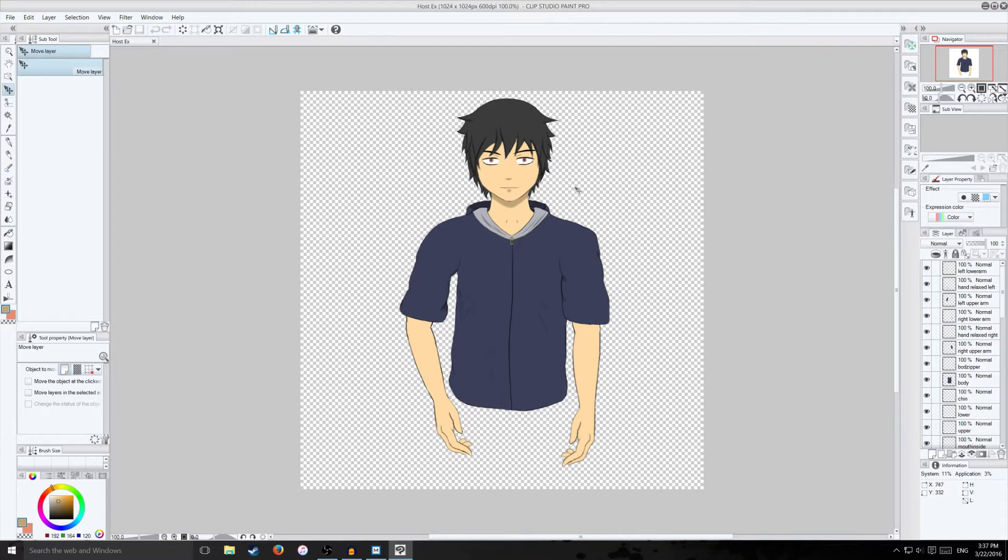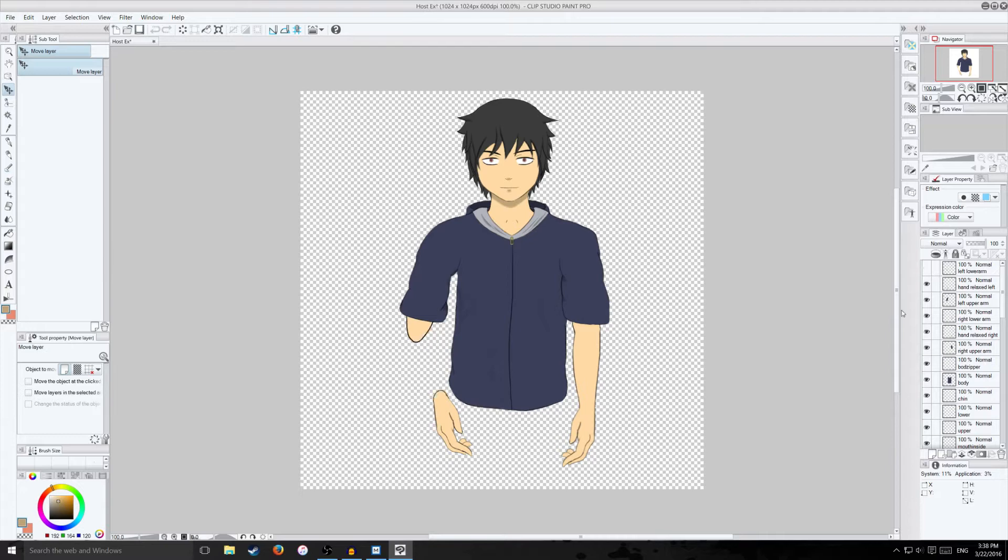So to prepare your drawing we want to separate each body part into segments. Each body part has their own layer so I got the lower arm has its own layer, the hand, upper arm, things like that.